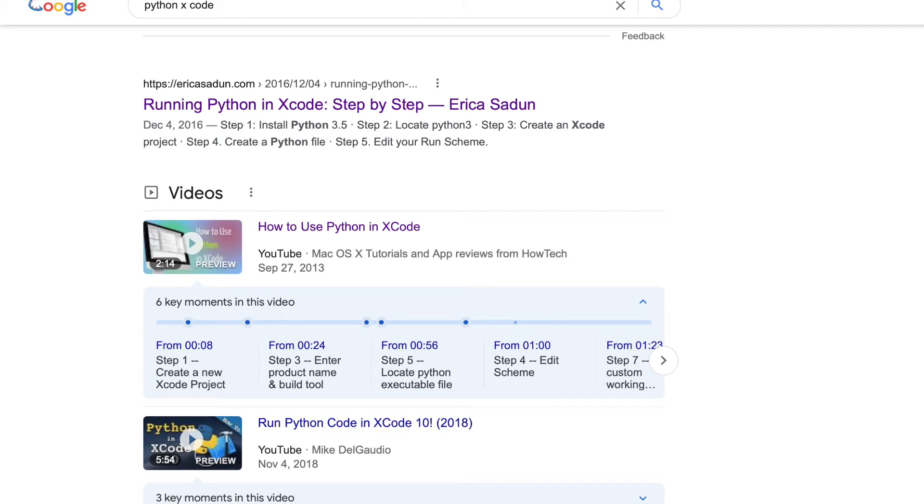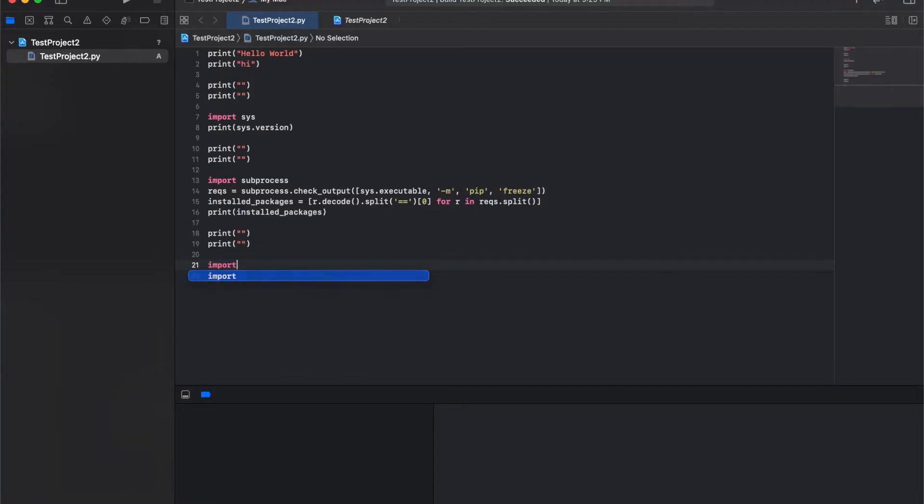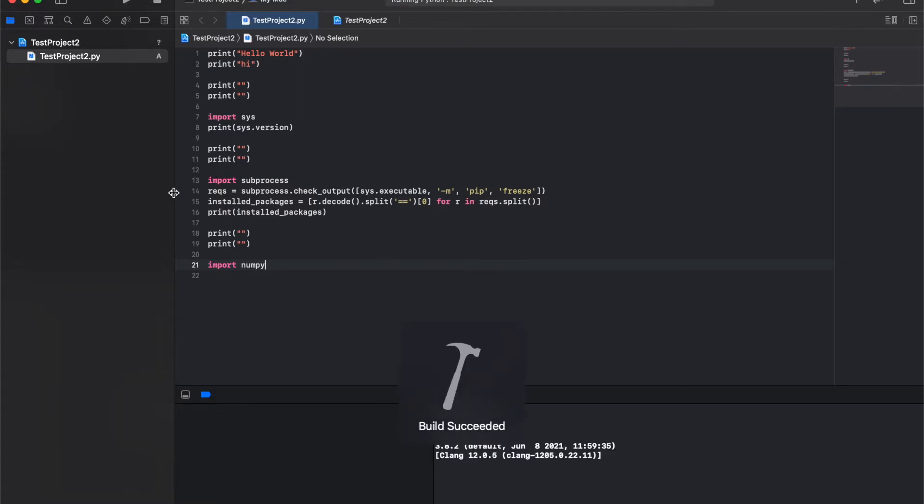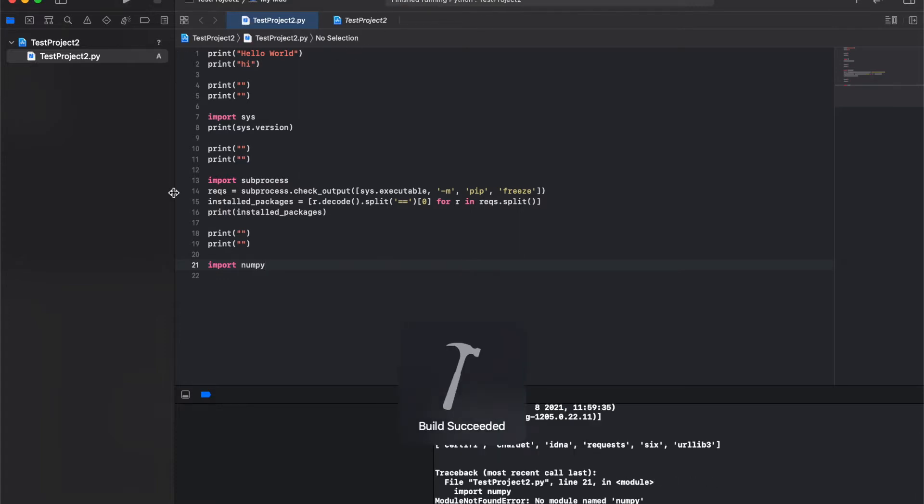After watching a YouTube video and getting Python to run on Xcode, you try importing a module such as numpy, and then when you try to run it, you run into an error that says module not found error.